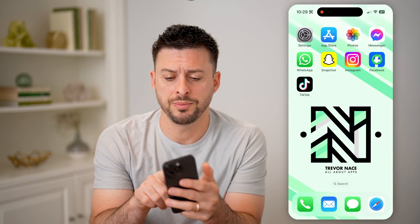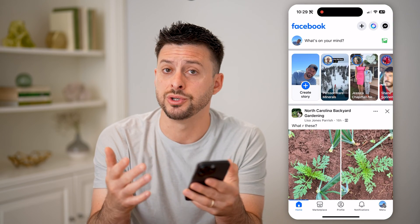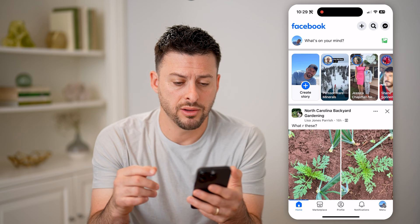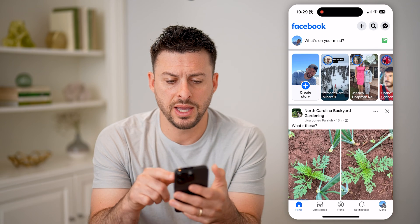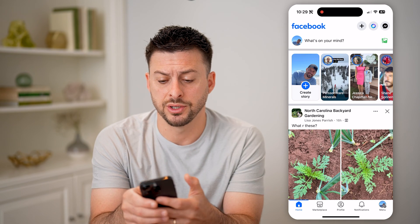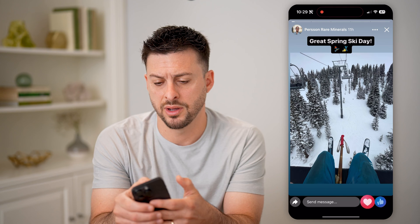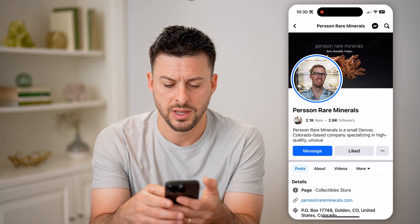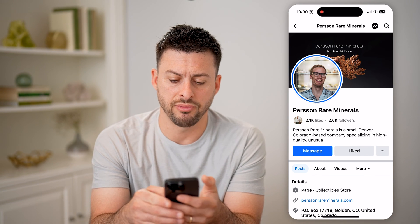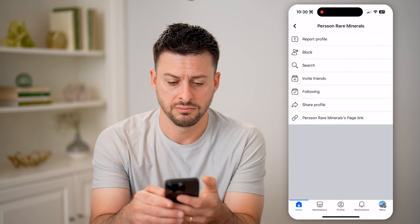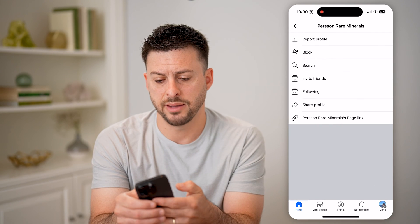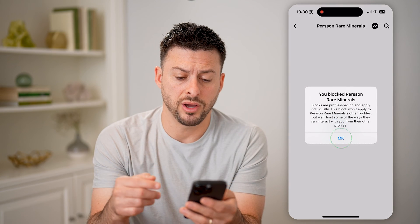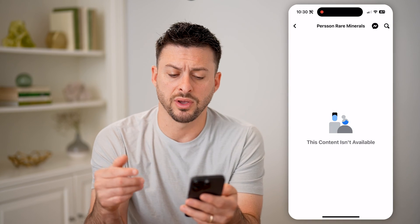Let's open up the Facebook app. Of course, you can use the app or facebook.com. Let's say I wanted to go to somebody's profile — I tap on their profile, then tap on the three dots next to liked, and hit block. So I've blocked this specific account.